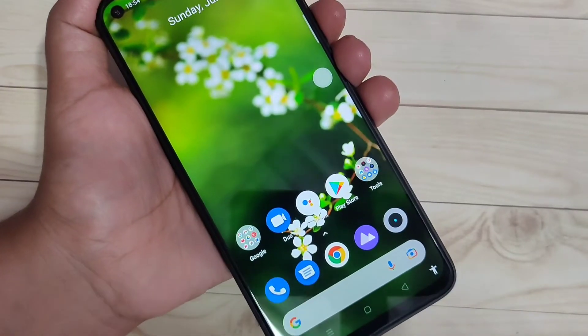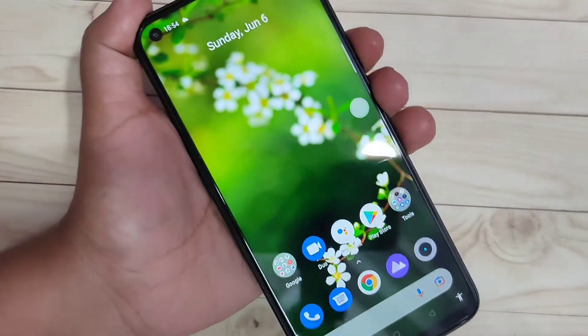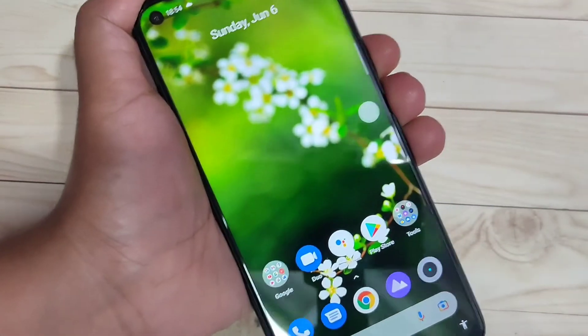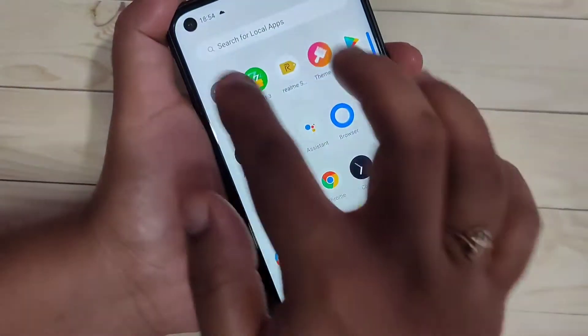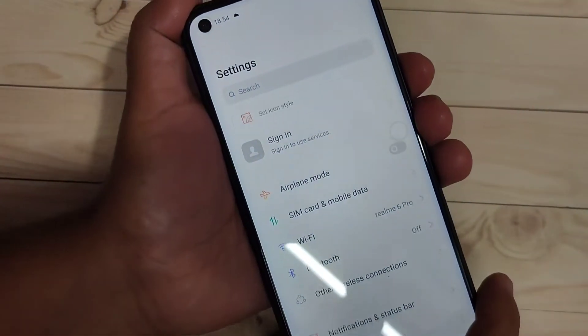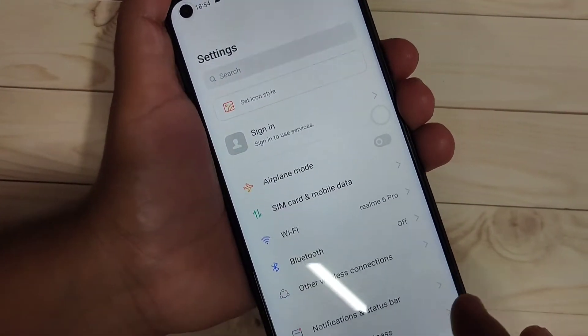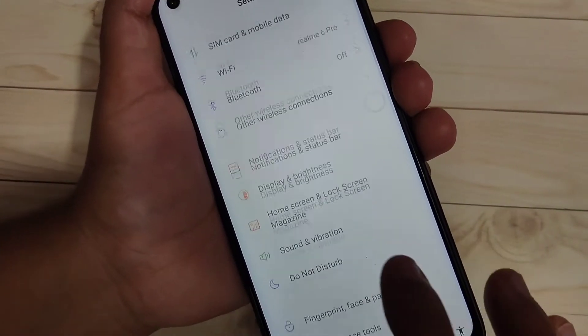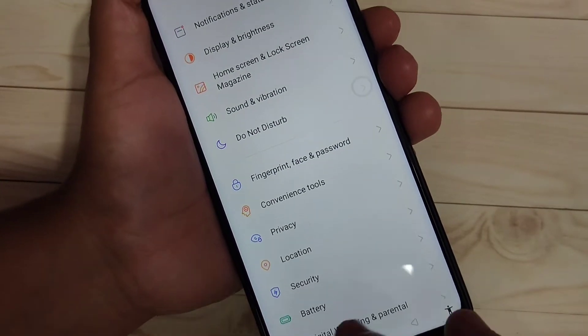In this video I am going to show you how to change the font style on this device. If you are new to this channel, please subscribe and press the bell icon for more tech videos. This is the default font style on this device.